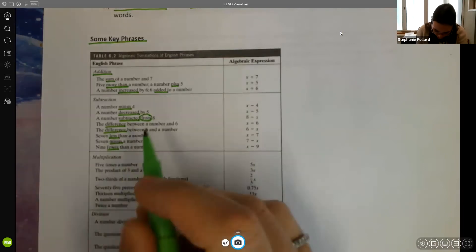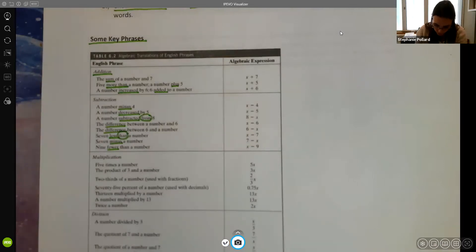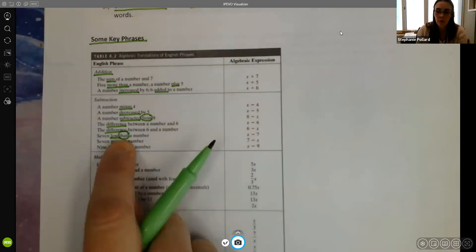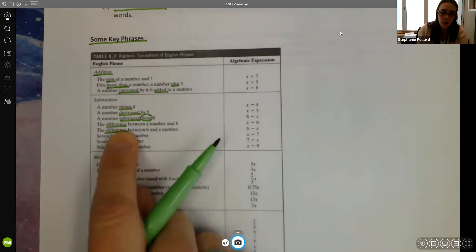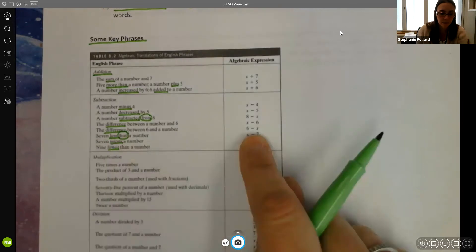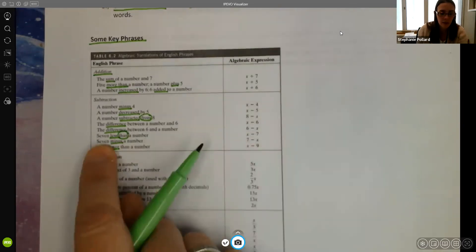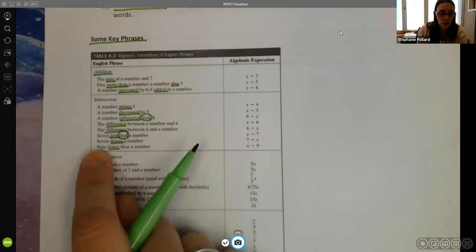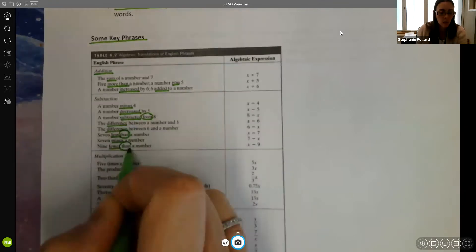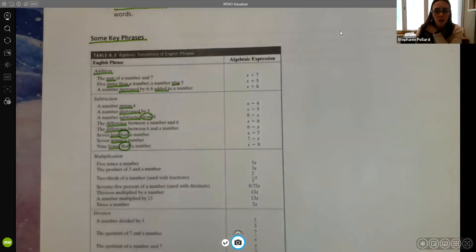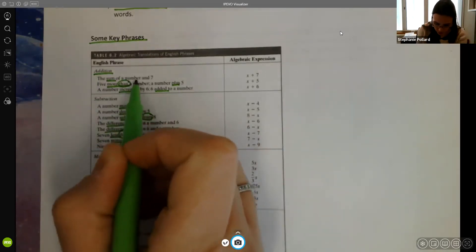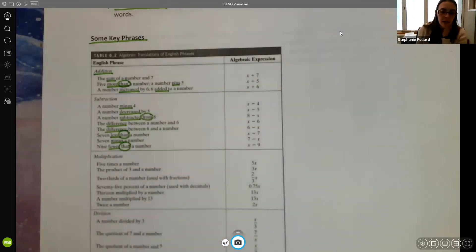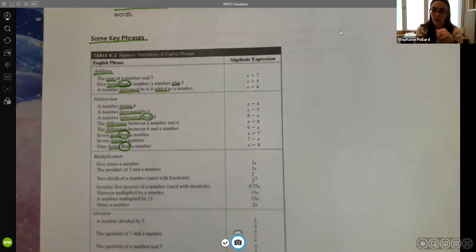'Seven less than a number' — the word 'than' also tends to reverse the order. We start with the number, which is x, and go seven smaller: x minus seven. 'Seven minus the number' is seven minus x. 'Nine fewer than a number' — again, watch out for 'from' and 'than'; they typically reverse the order. With addition it doesn't matter as much: 'five more than a number' is x plus five. But for subtraction it really makes a difference or your signs will be off.